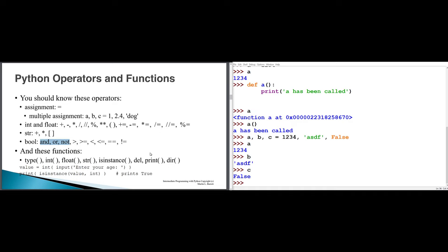Please recall from your introductory course that these Boolean operators have a very strict precedence hierarchy. You can modify the precedence by using parentheses in the same way for Booleans that you can for numerical values.